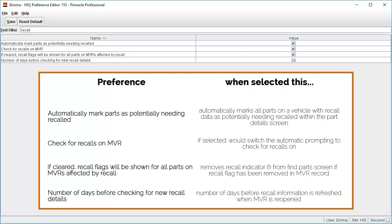The warning flag could then easily be removed from individual parts not affected by the recall once the recall details had been scrutinized.